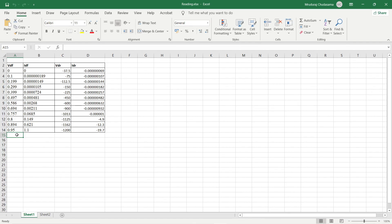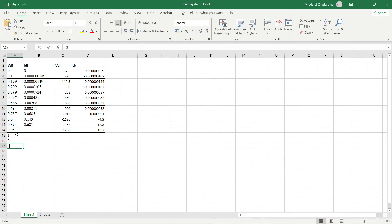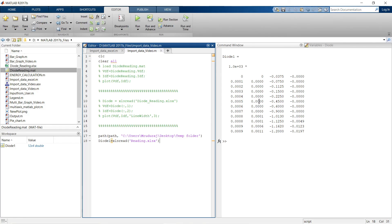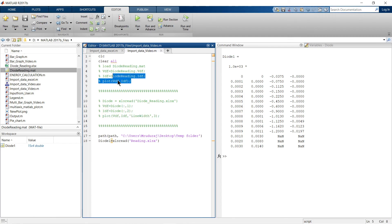To confirm it works with updated data, I'll edit the Excel sheet — entering values 1, 2, 3 and 3, 8, 14 as random data — and save it. Back in MATLAB, run the import again. The updated table is shown; the previously empty cells appear as NaN. After importing via either method, you can plot whatever type of graph you need.